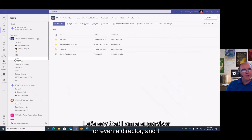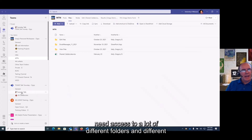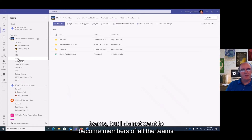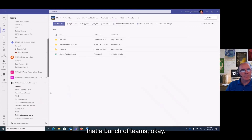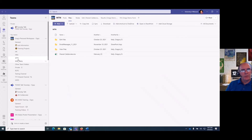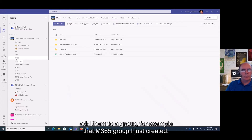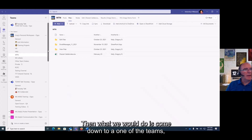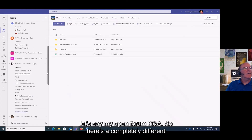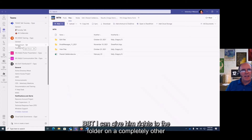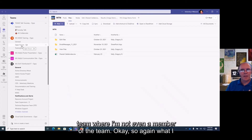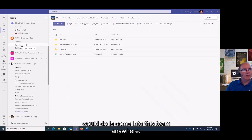Let's say I'm a supervisor or director and I need access to a lot of different folders in different teams, but I do not want to become a member of all those teams — I don't want a long list of teams showing up. One way we handle that is to first add them to an M365 group, then come down to a completely different team — like my Open Forum Q&A — and give that group rights to a folder on that other team, even if they're not a member.